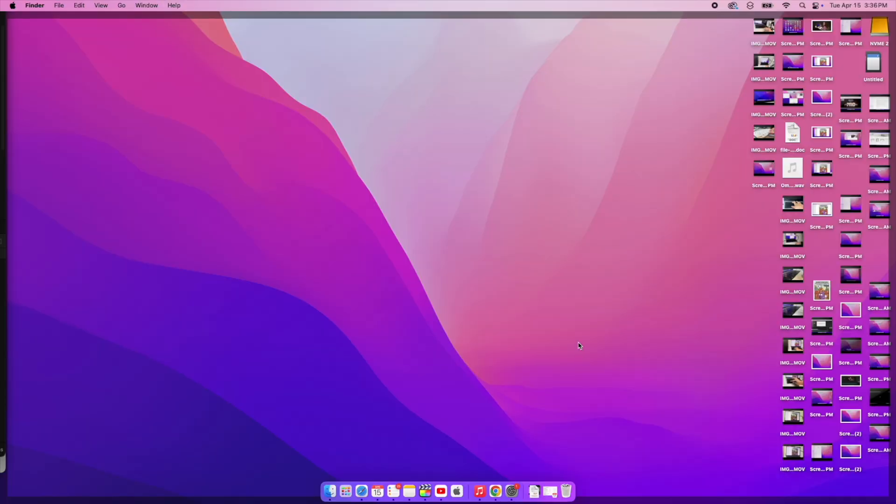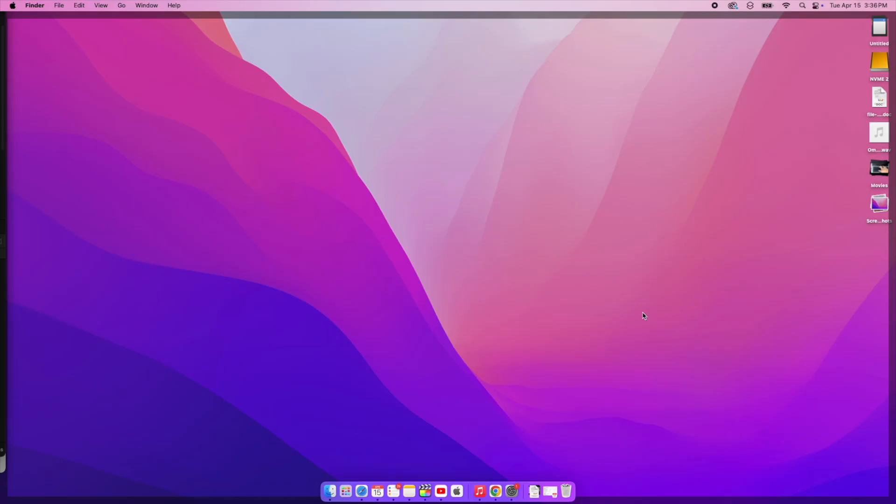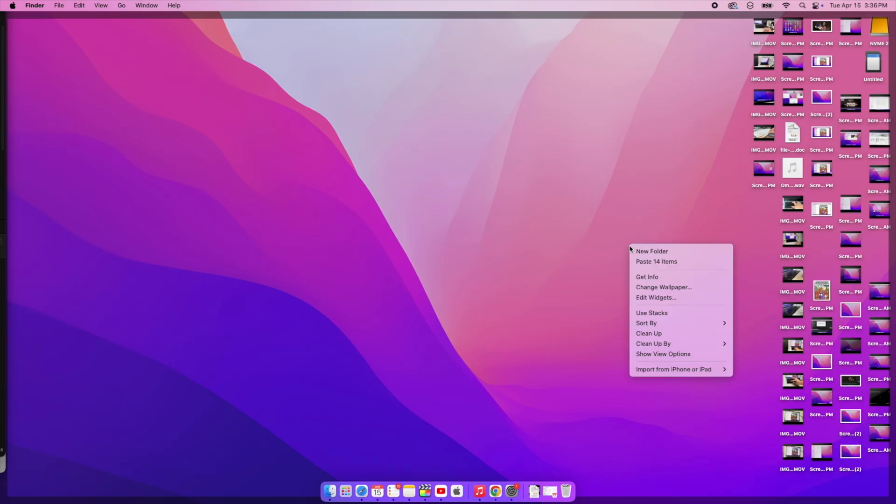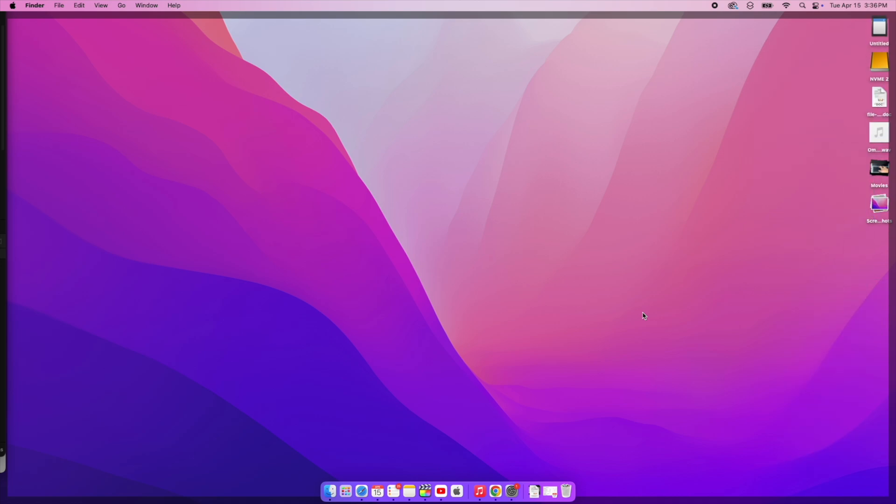If your desktop quickly becomes a cluttered mess of files like this, don't worry, macOS has a neat solution called Stacks. This feature automatically organizes your files into neat, tidy groups by type such as documents, images, PDFs and more. To enable Stacks, right-click anywhere on your desktop, select Use Stacks. Once you do this, your files will be grouped by their type, making it easier to find what you need without having to sift through a mess of icons. Cool, isn't it?